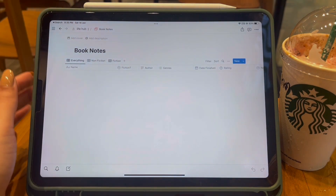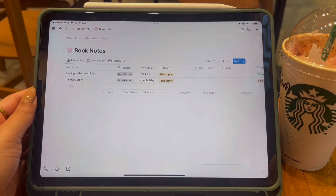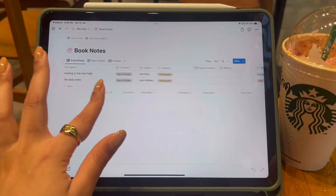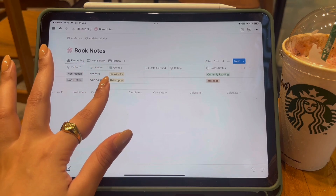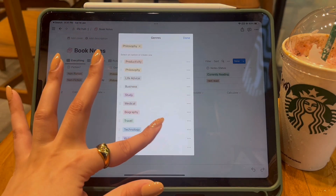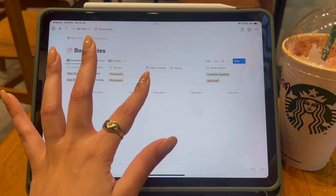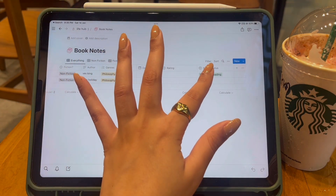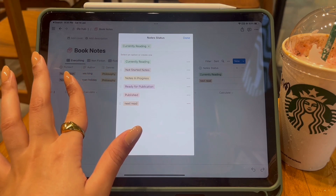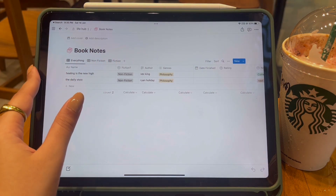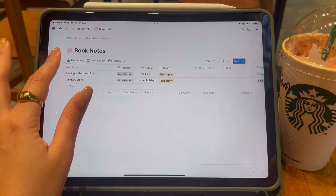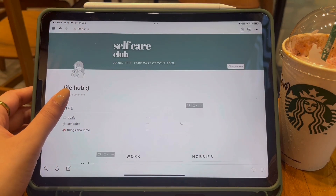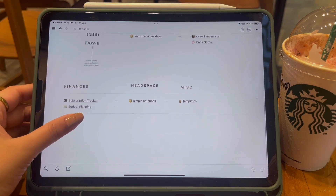The next page in the Hobbies section is about Books — a minimalistic record of books I'm going to read throughout the year. Columns include the book name, whether it's fiction or non-fiction, the author, the genre with a list to choose from, the date I finished reading, my rating, and the reading status — currently reading or still in my TBR. The icon is a simple pink book GIF from Giphy, which I think is really cute.